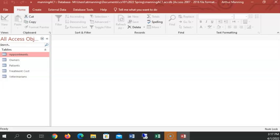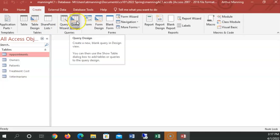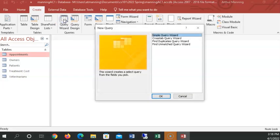So let's close our appointments table. And we're going to start a query using the easy wizard. And then we'll build more. On the second project, we're doing a lot more queries. So let's just see how it would work building a query. Using the wizard, I go to create. And then instead of query design, which we'll be doing later, I'm going to let the query wizard guide me through building a query.